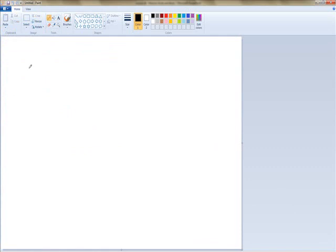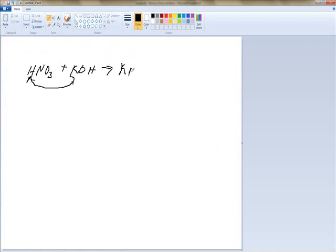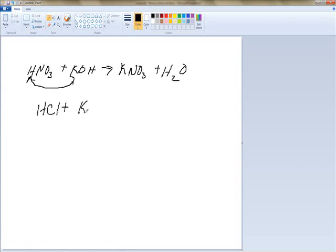For the first one, HNO3 plus KOH — remember it's just double replacement, these two exchange places — so we get KNO3 plus H2O. The second one, HCl plus KOH, is again a double replacement reaction, giving us KCl plus H2O.